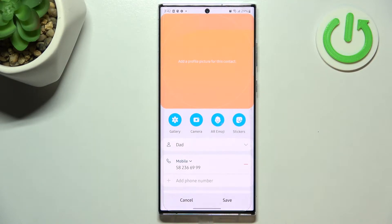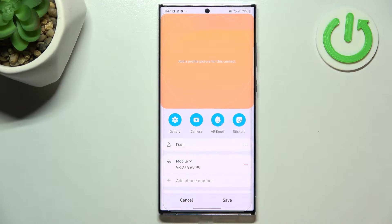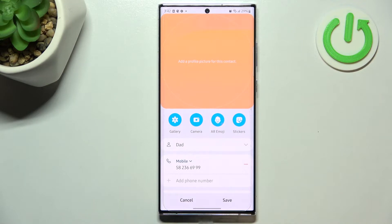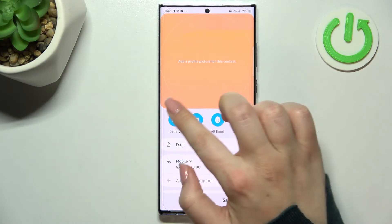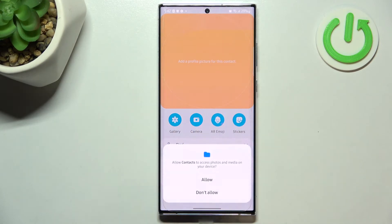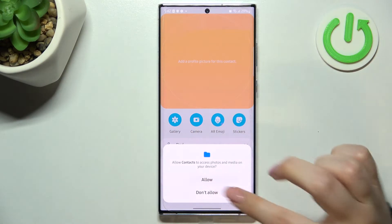We've got stickers, AR emoji, and the camera option. After picking the camera, your device will open the camera app, which is the best option if you've got the person right in front of you and are able to take a photo at that moment. Or you can pick it from the gallery — and I will pick that option.